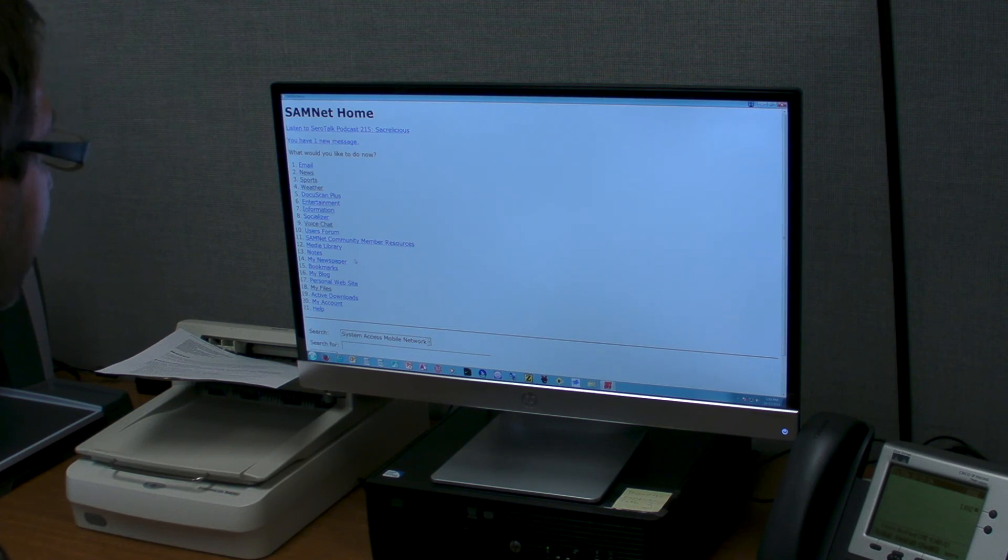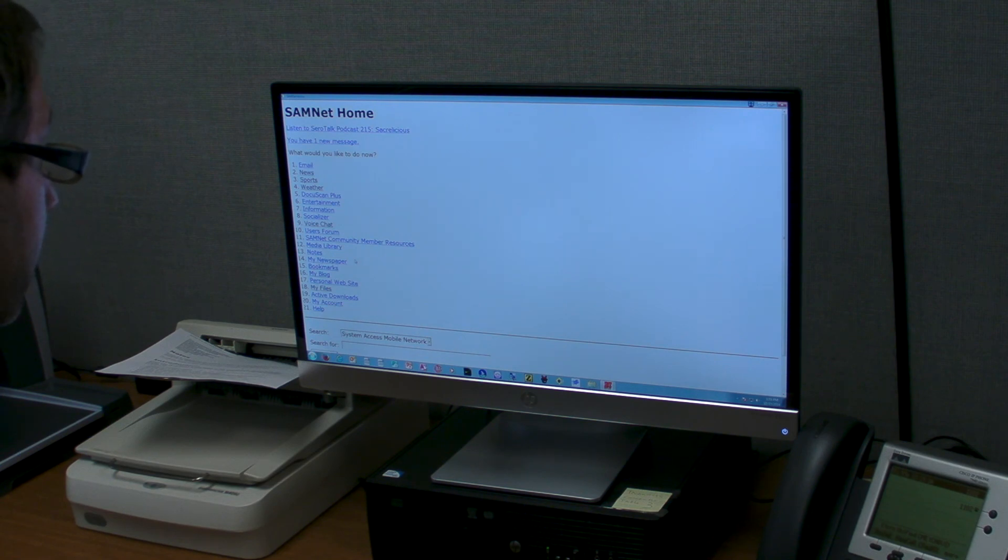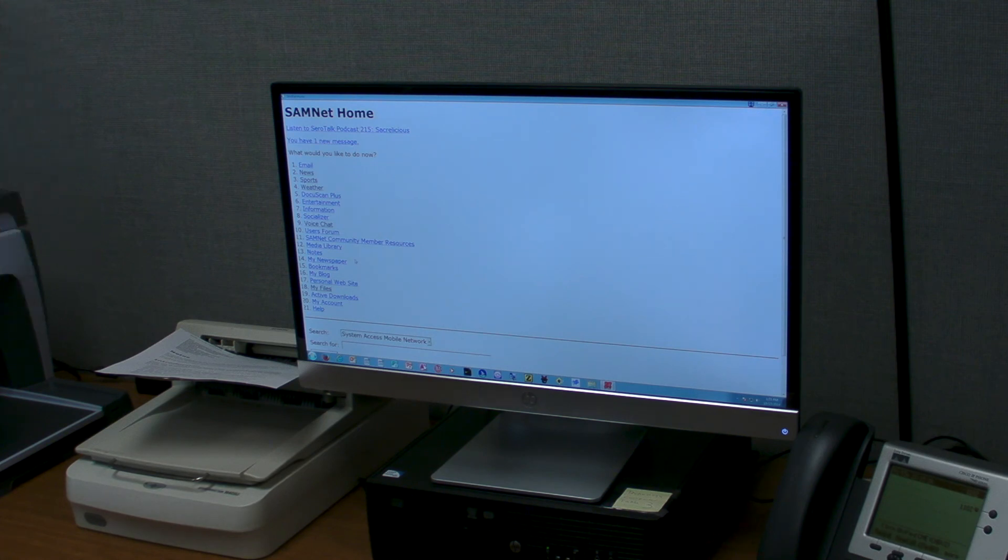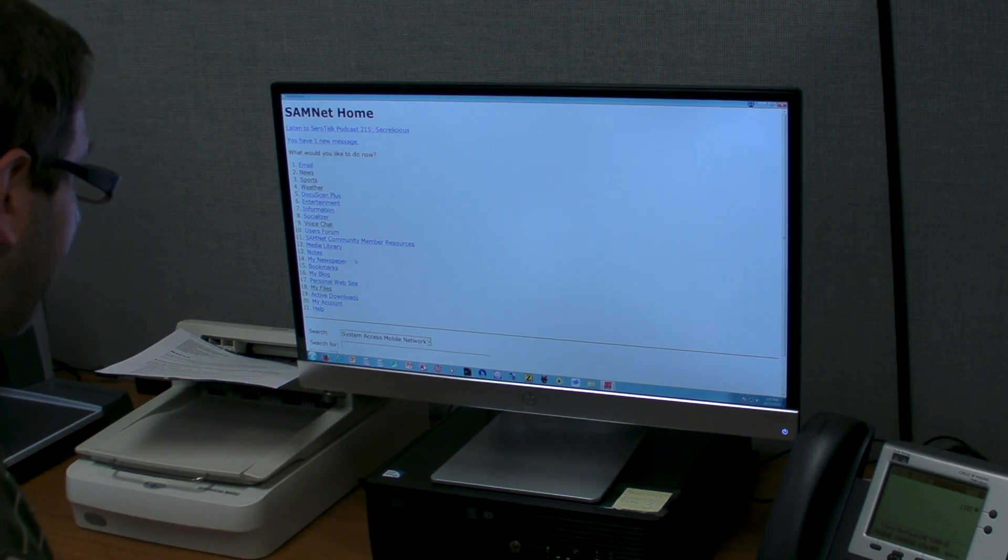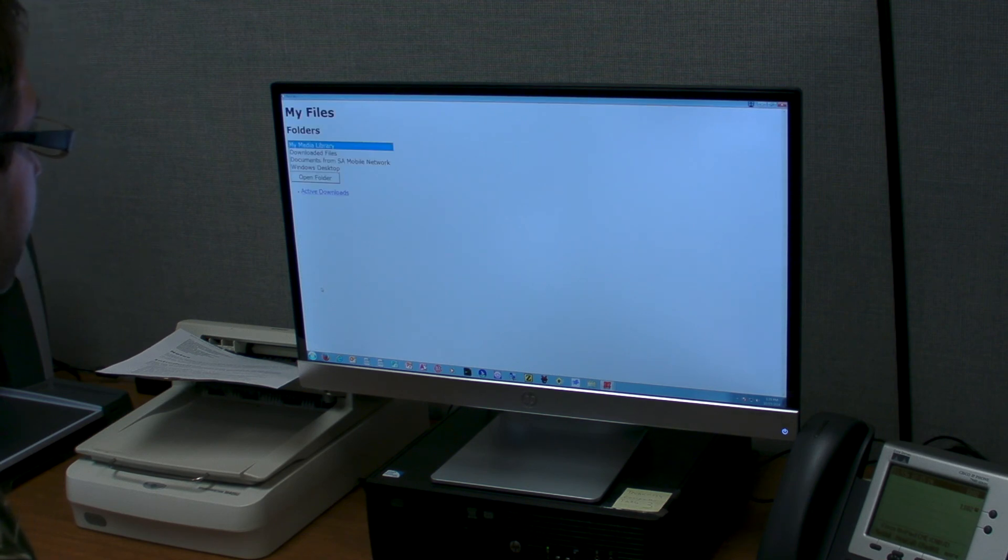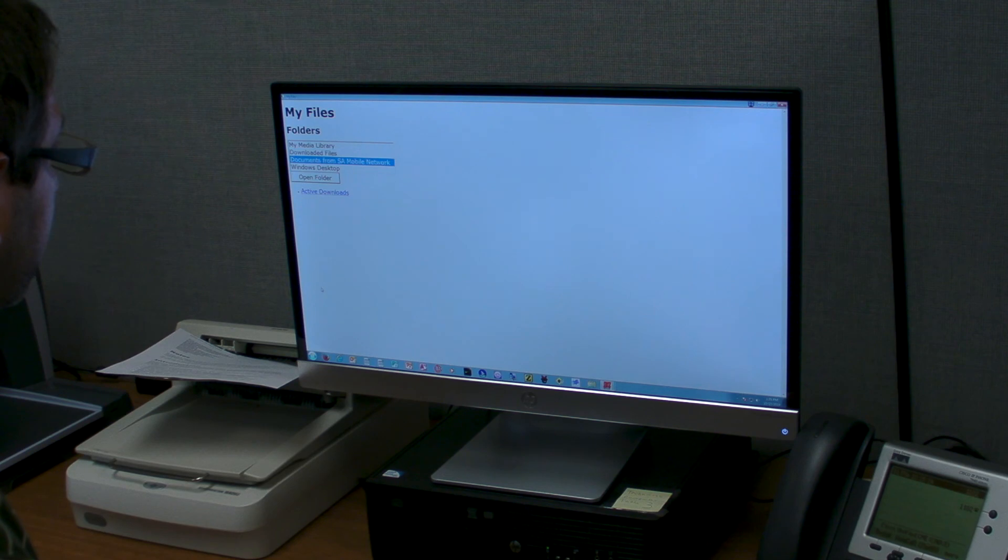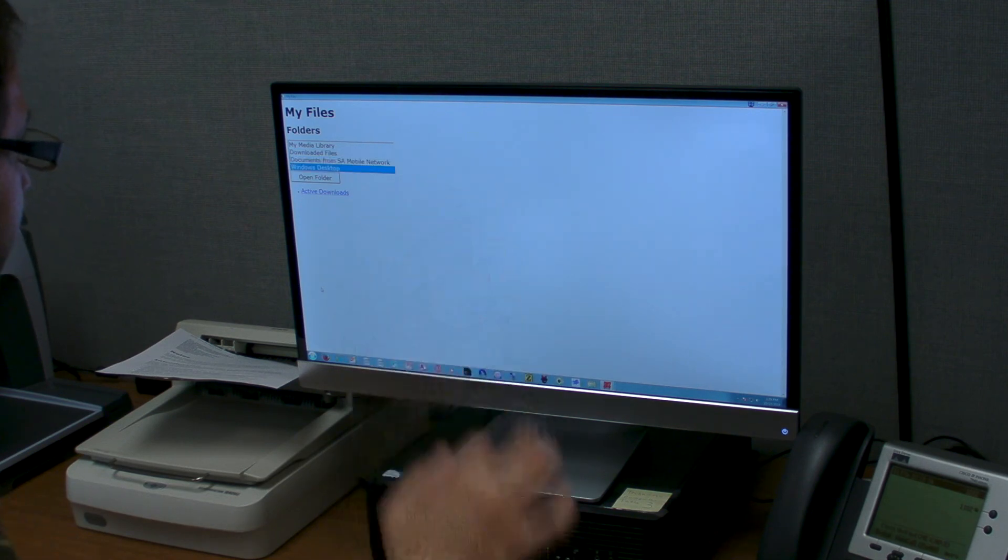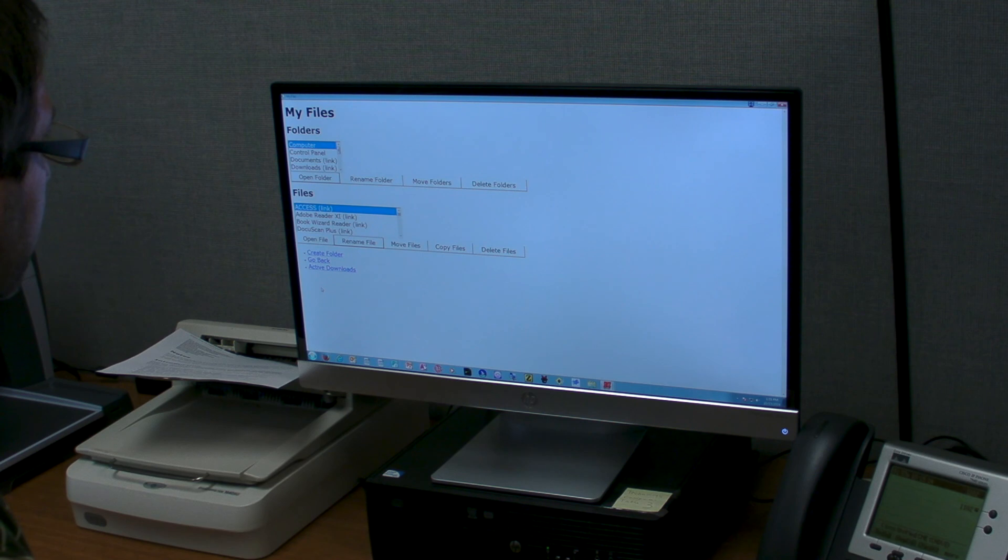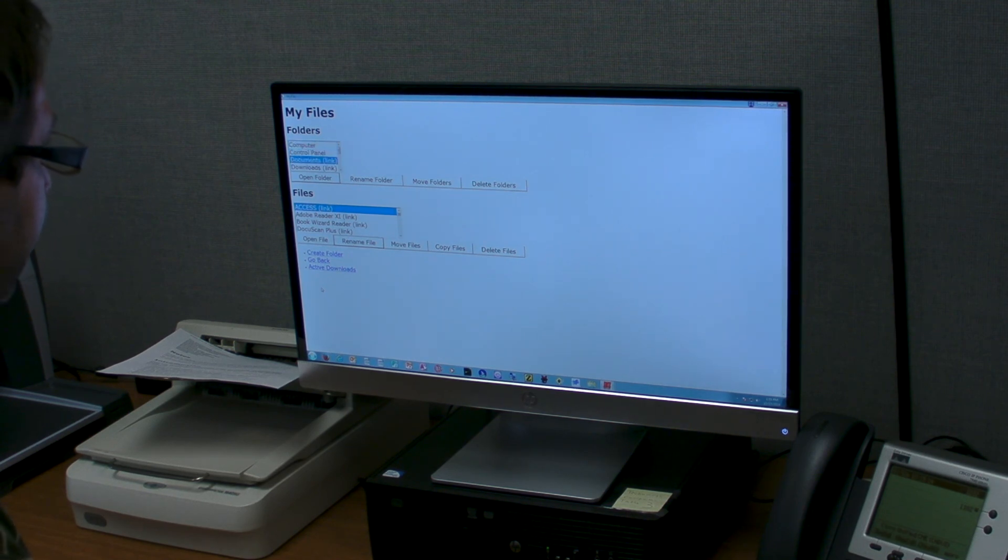Real popular ones include your saved bookmarks and your own personal website. These are all your files that you created using Microsoft Word, for example. I can look for folders in the downloaded folders, the Windows desktop, and then you can go to the control panel. Let's go to the documents folder and press enter.